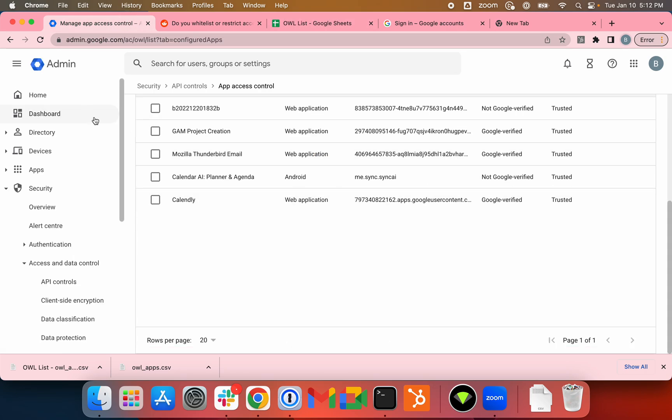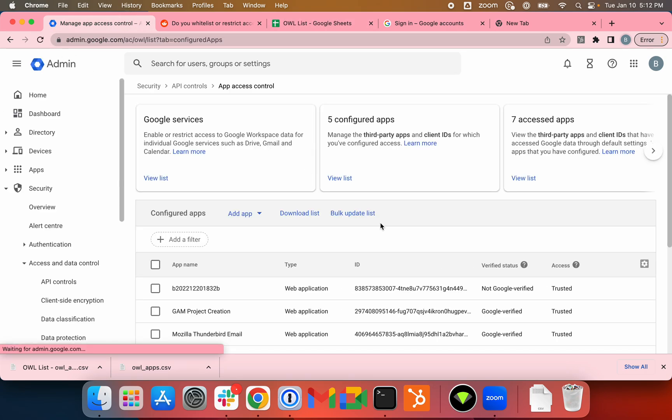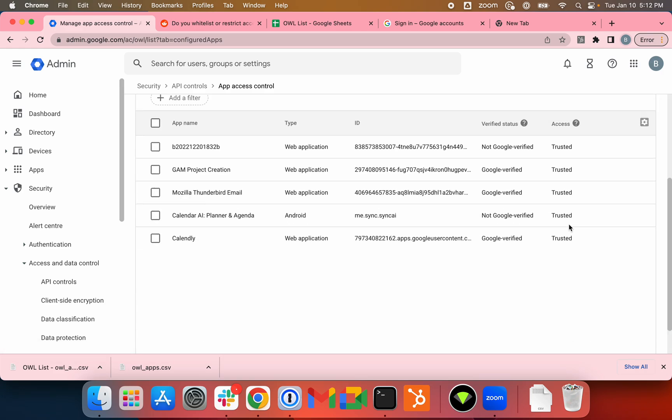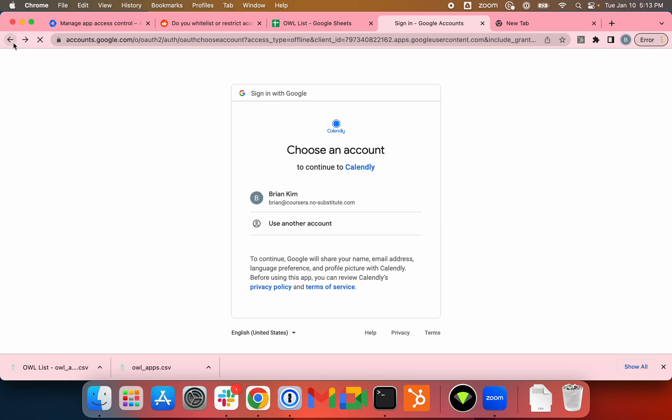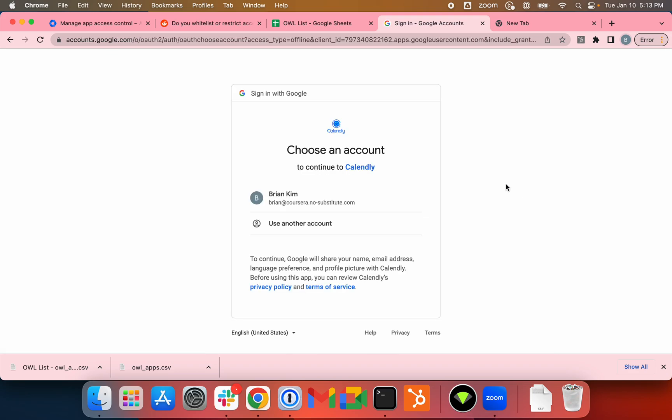Now if I complete this... oops, Admin Policy Enforced. Let's just try that again. Connect. There is sometimes propagation delay. Let's click on View List again. Calendly is trusted. Connect again.